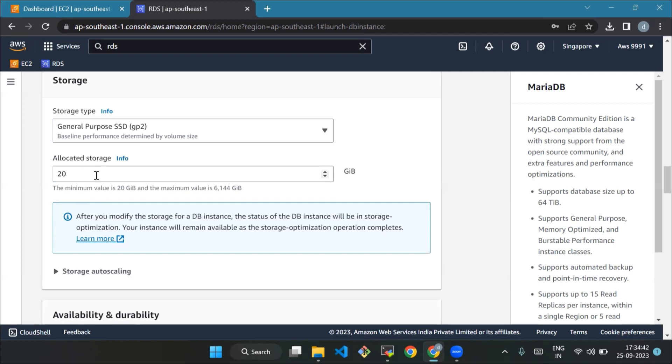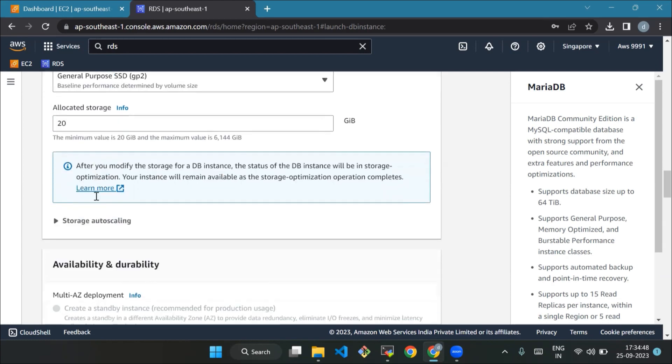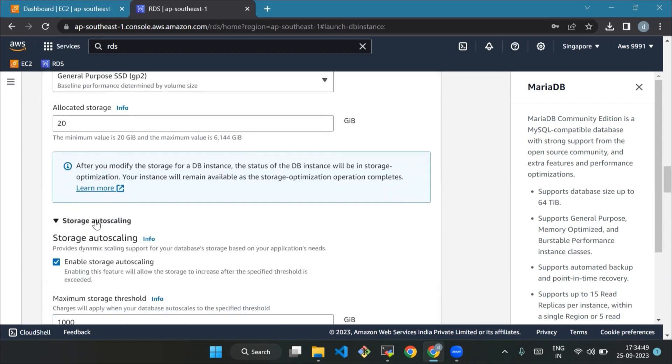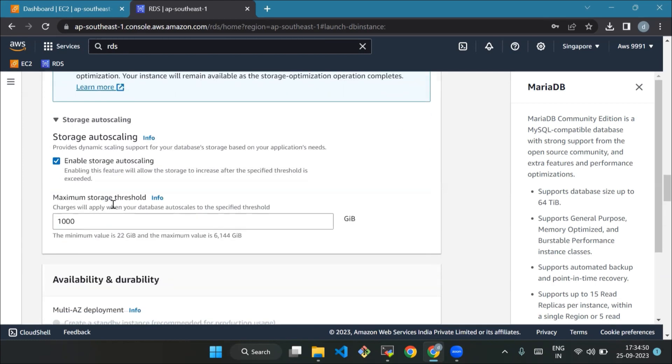Set it to 20 gigabytes for this tutorial, but know that you can make it much larger, up to 64 terabytes if needed. Now we'll enable storage auto-scale. If your database space needs can change a lot or you're not sure how much you need, you can turn on this option. It makes Amazon RDS automatically increase your storage when necessary. However, for this tutorial, you don't need to worry about this option.